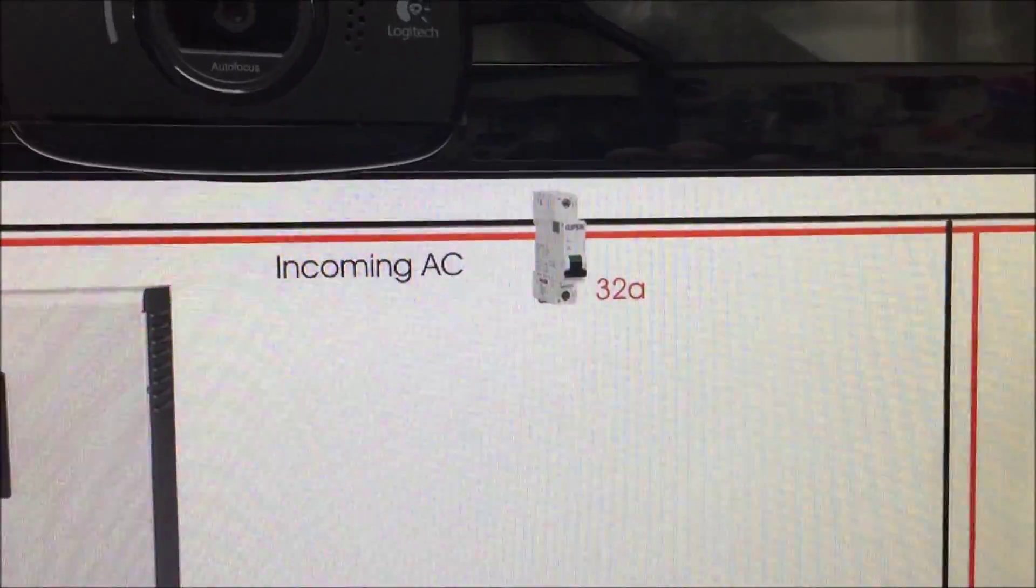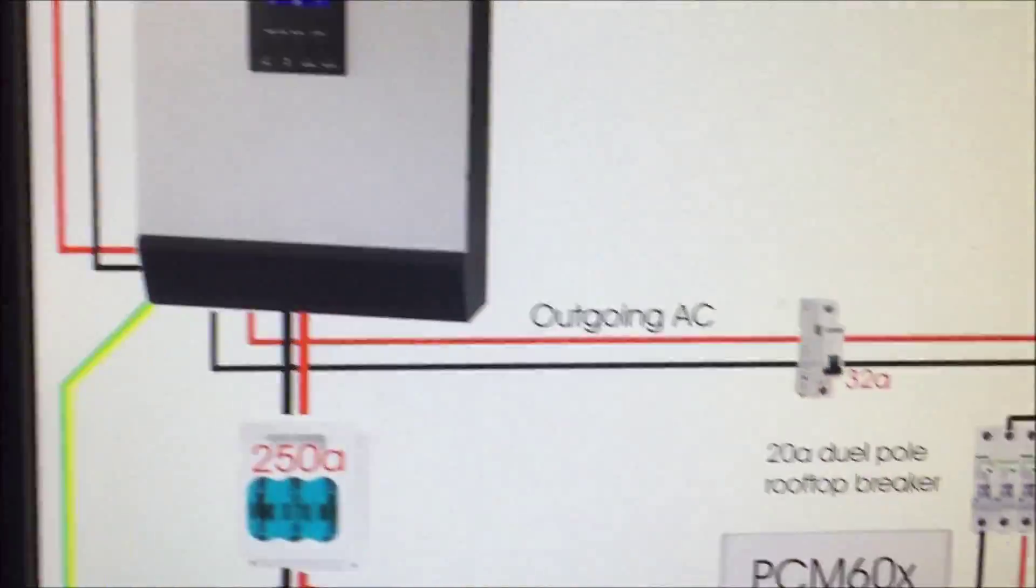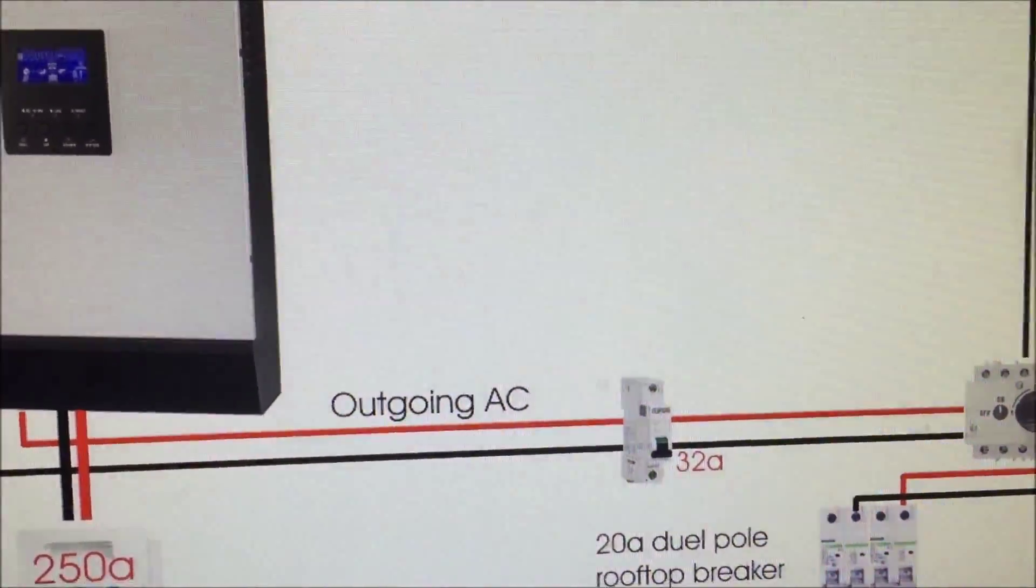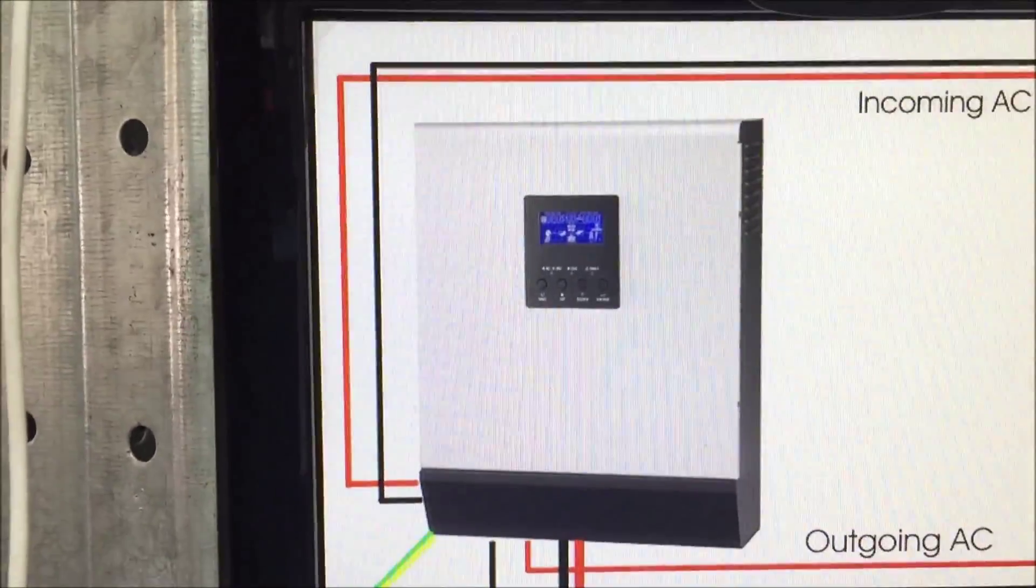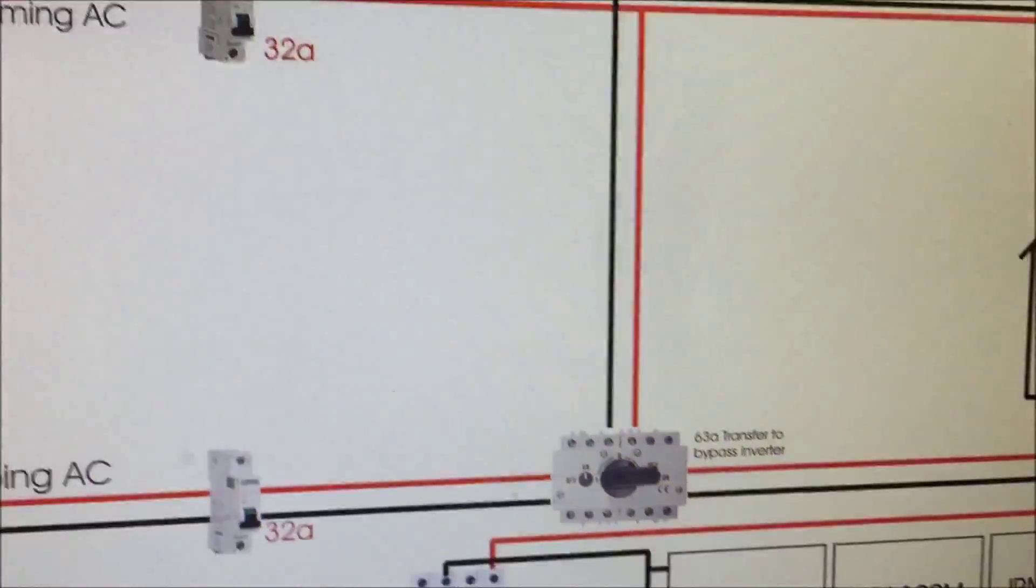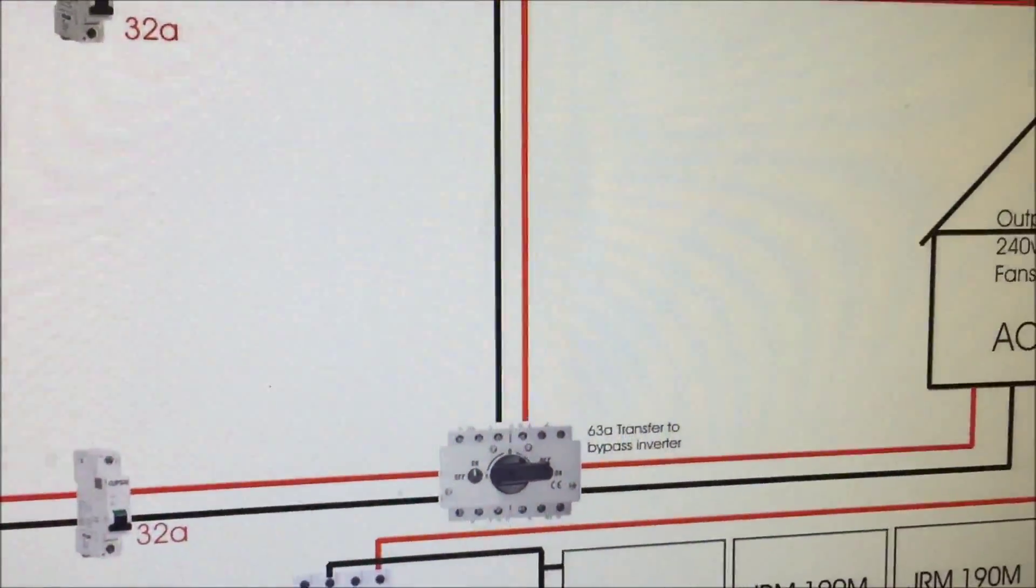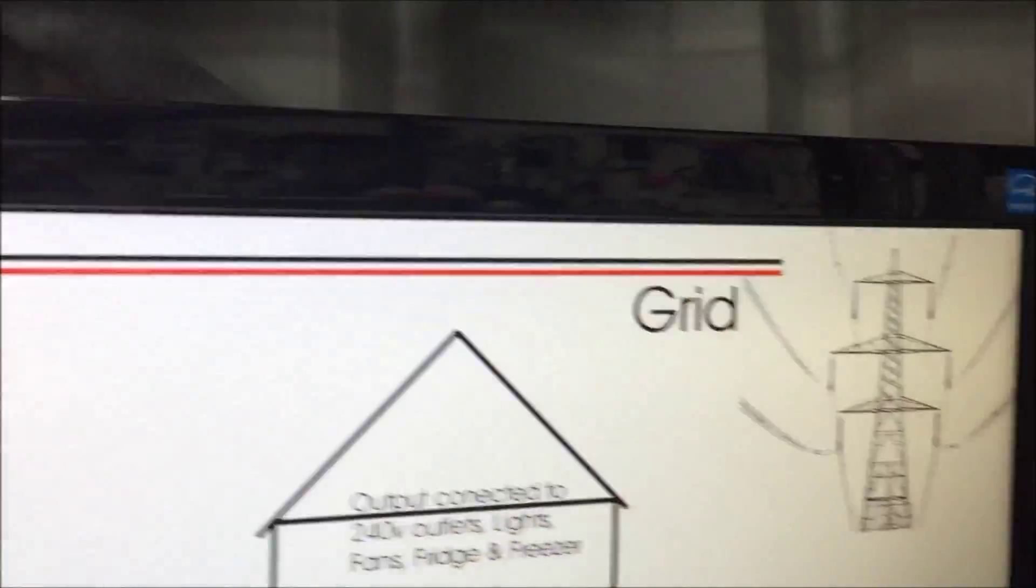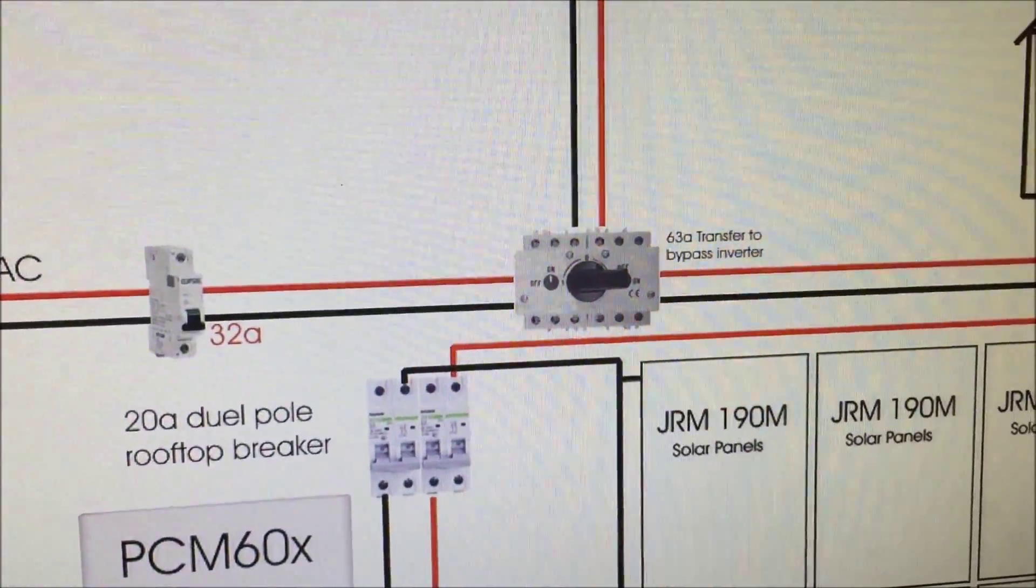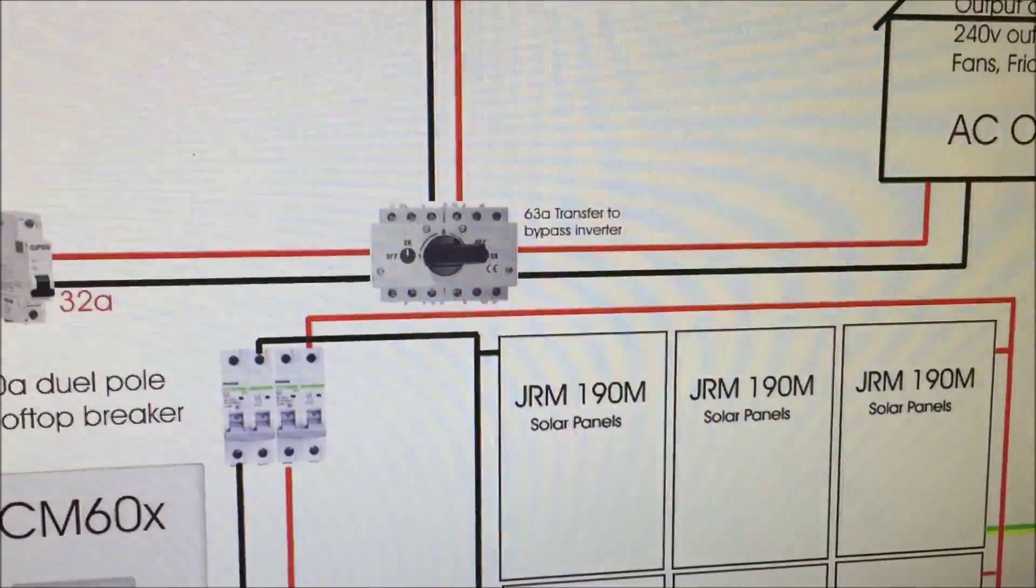I've got the 32 amp breaker there and then outgoing I've got another 32 amp breaker as per the requirements of that device. I've got a transfer switch. So that transfer switch comes from the grid down into the transfer switch and then the outgoing is in transfer switch.